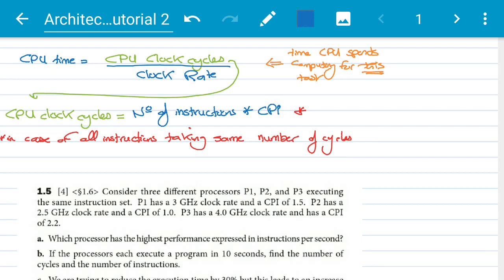How can we calculate the CPU clock cycles? The CPU clock cycles are simply the number of instructions in the task times the cycles per instruction (CPI). Is the CPI constant? No — multiply takes a large number of cycles while add takes a small number. So this formula applies when all instructions take the same number of cycles.